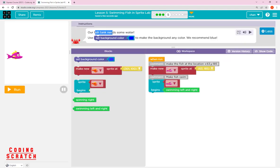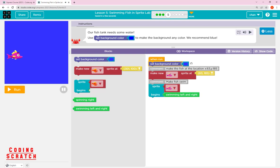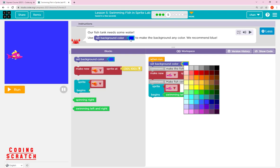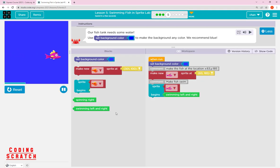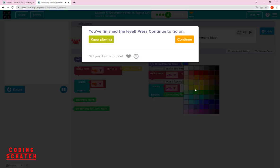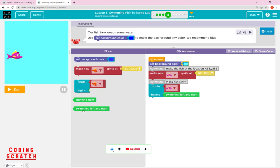Our fish tank needs some water — the fish is swimming in the air, which doesn't make sense. We use a new block called 'set background color' to set the background to any color. We recommend blue. Just drag and drop the set background color block and choose a color to look like the sea.